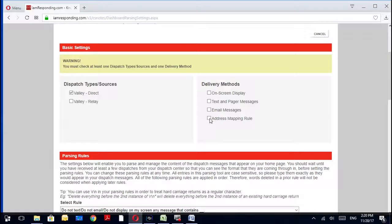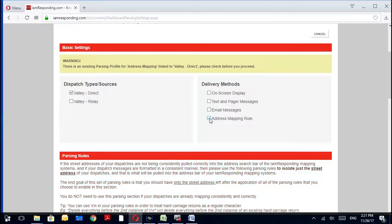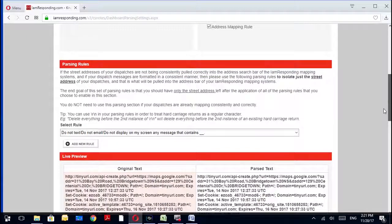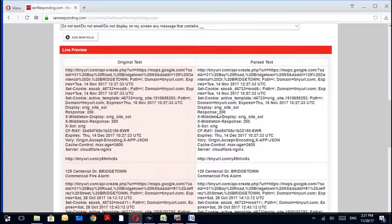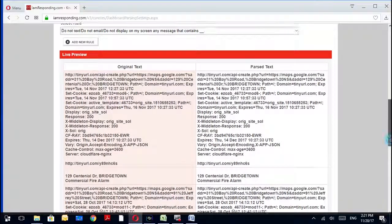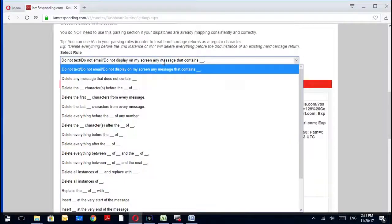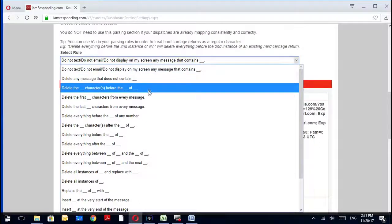I like to split these up into two different methods: on-screen display text and pager message and email messages I keep as one group, and then address mapping rule I select all on its own. So I want to show you how to do your address mapping rule first because that is typically the more crucial one that we're worried about. I've shown you in a previous video how this little jumbled mess comes up here, so we're going to go ahead and take care of this.